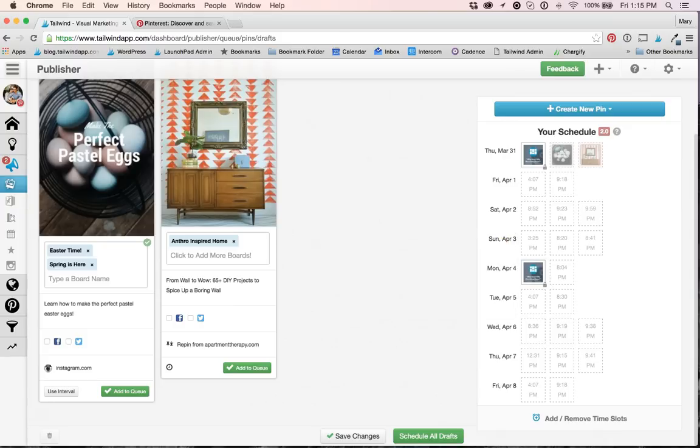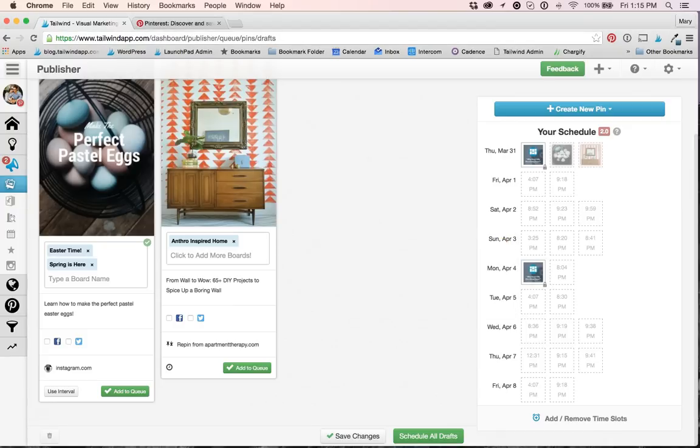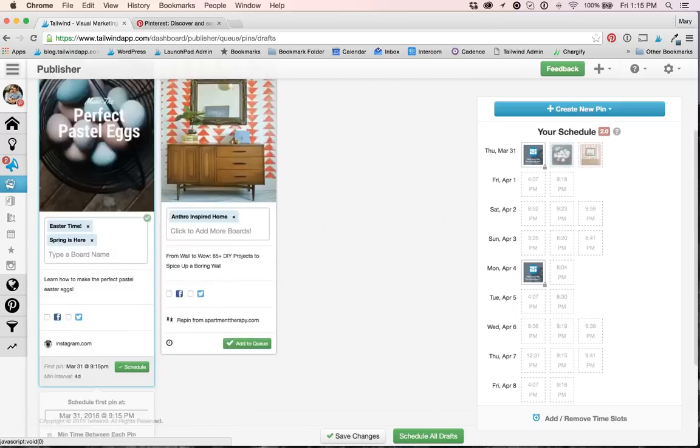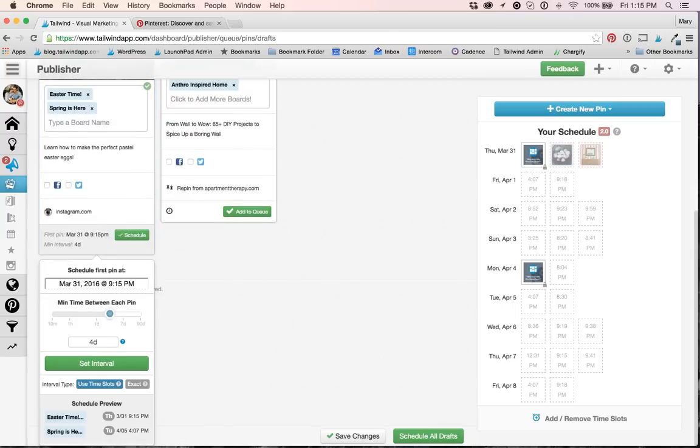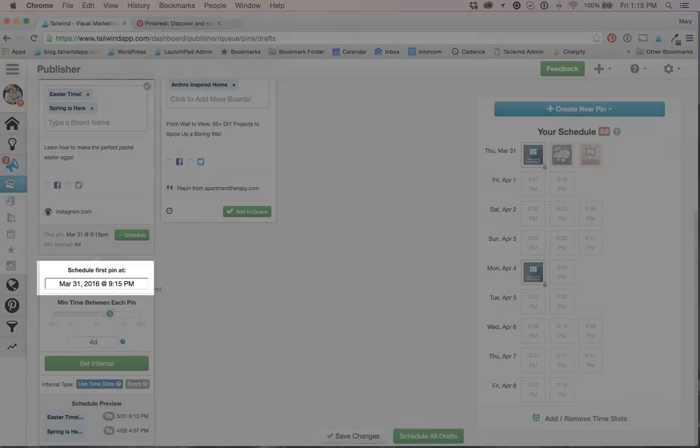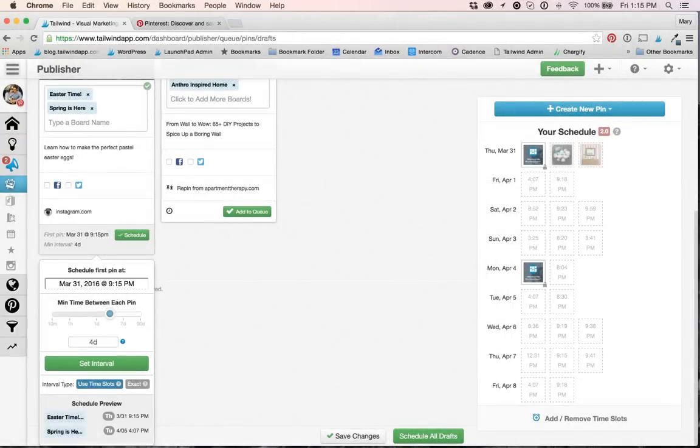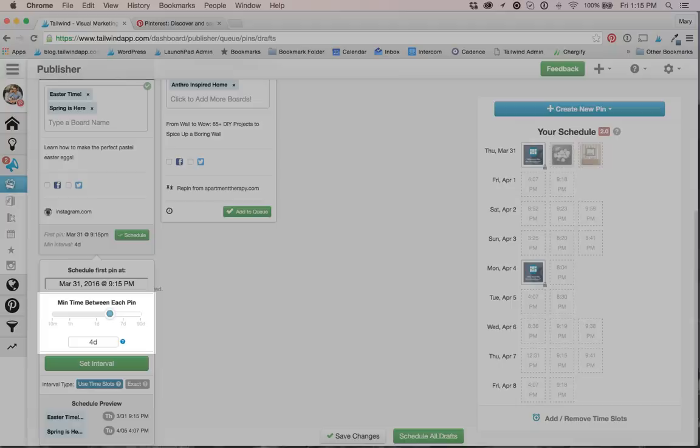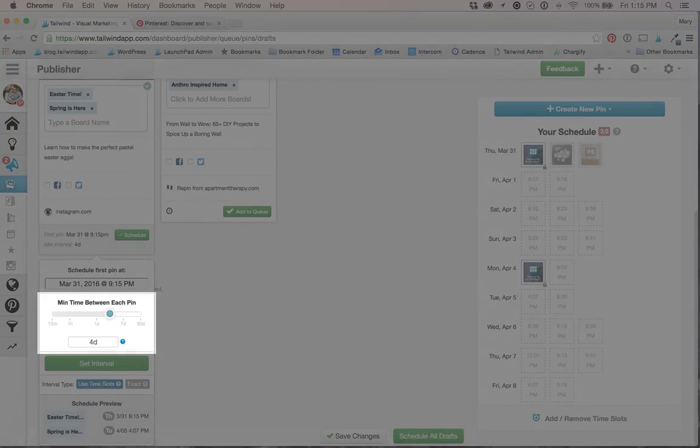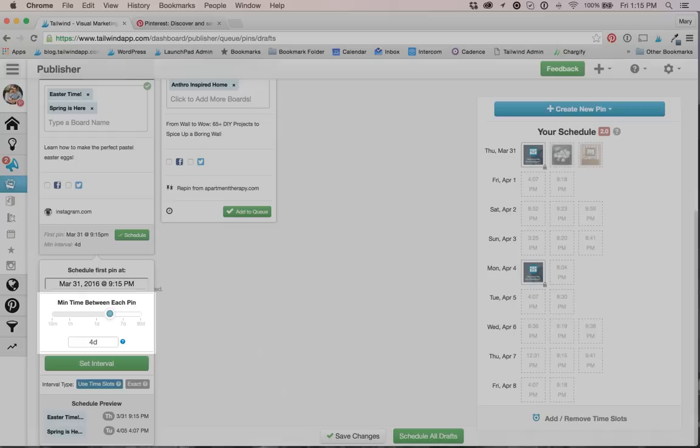For draft pin number two, let's try this again and do things a little bit differently. Go ahead and add a few boards, and then click Use Interval. Perfect. The second draft pin took notice that I already used the first time slot, so now this draft scheduled first pin at time is the next available time slot. And even better, the interval setting saved my four-day interval length preference.